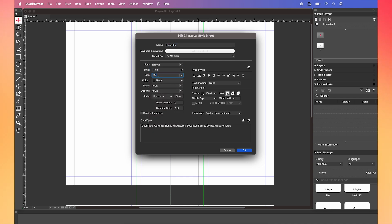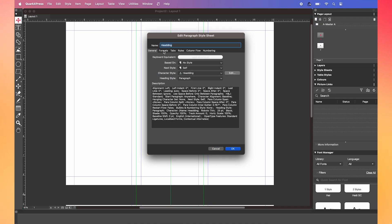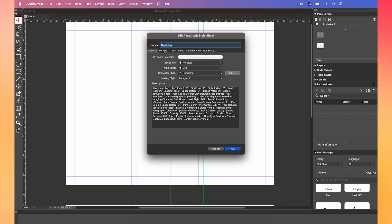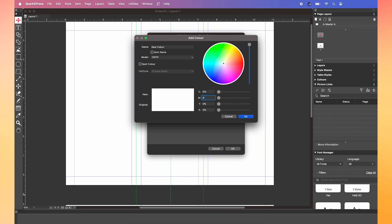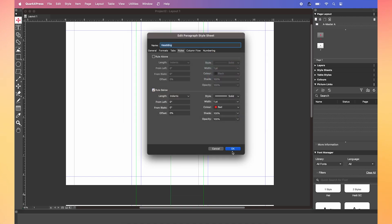I'm also going to change the color of my header text by going into the rules tab. Tick the box by rule below. Then go into color. If you click new, you can add a custom color. For my design, I'm going to select red. Now click save and we're good to go.